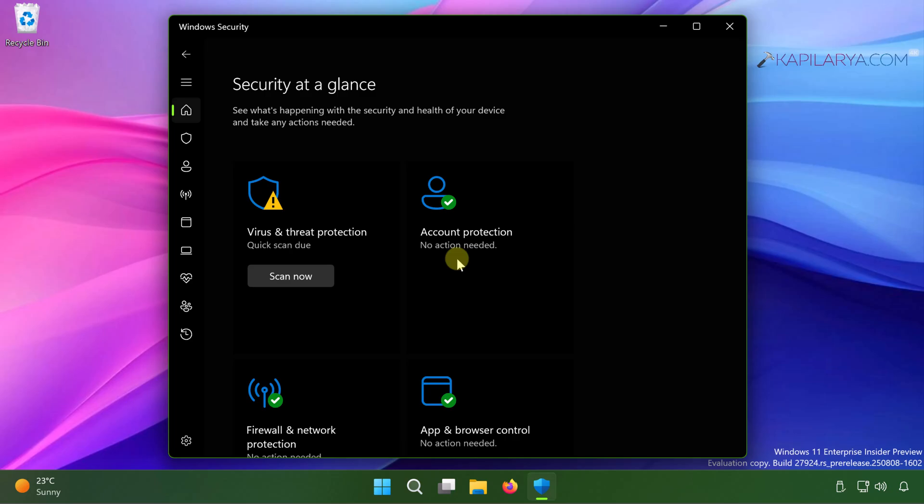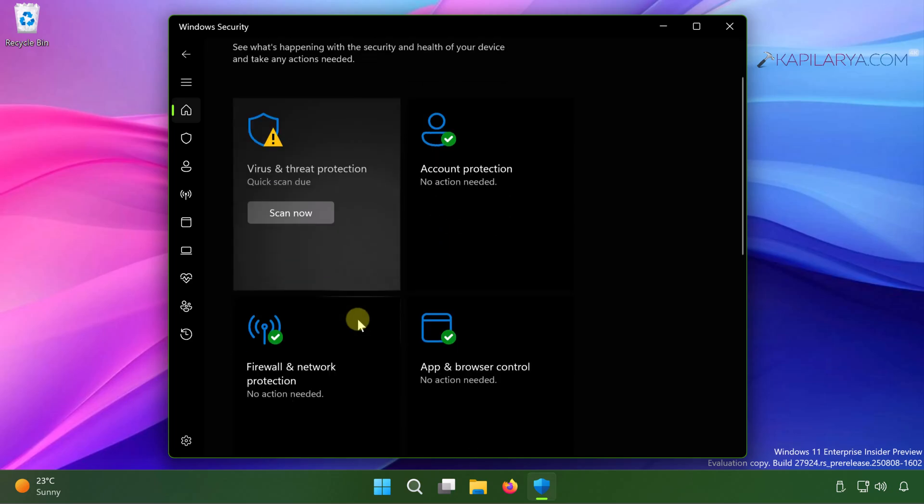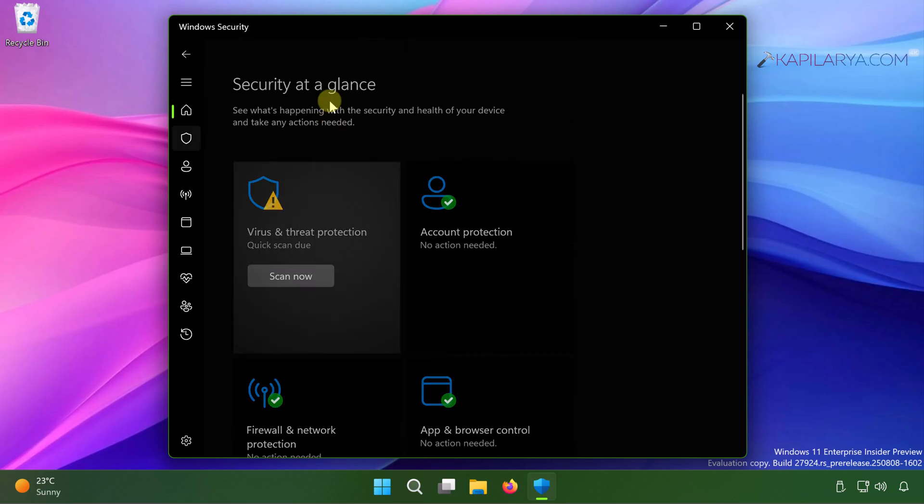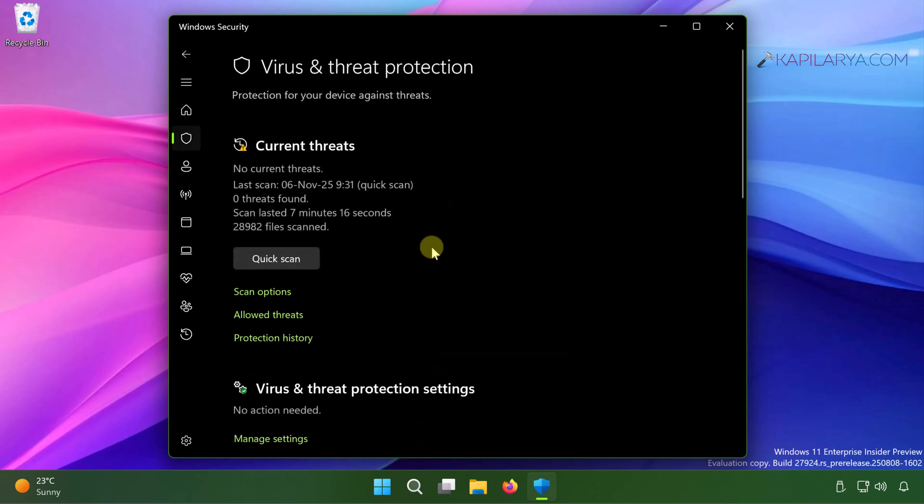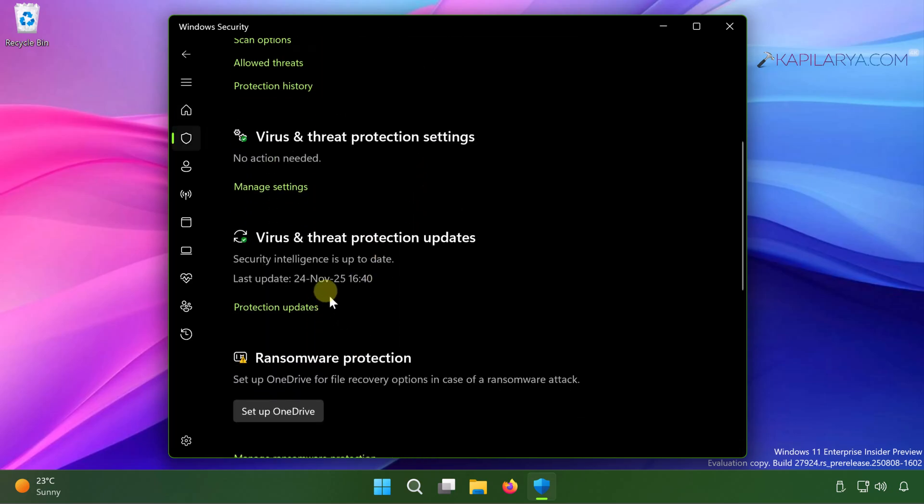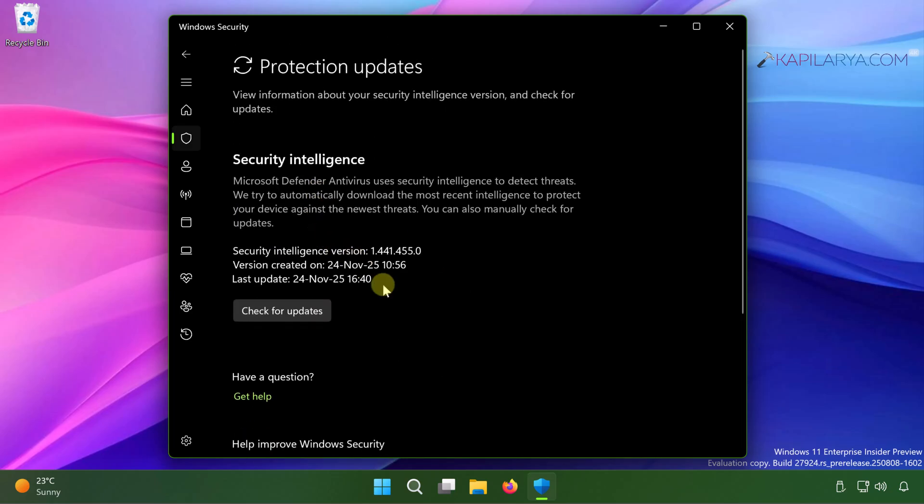Once Windows security opens, go to virus and threat protection. Here under virus and threat protection updates, make sure that you have latest updates installed. In case if the updates are older, you can install latest updates by clicking on protection updates and then click on check for updates.